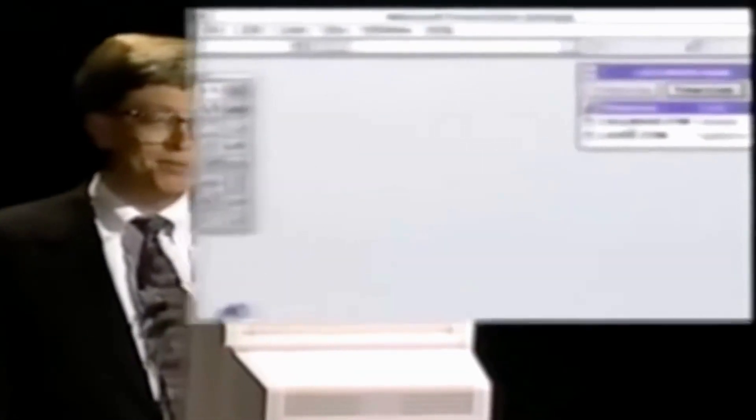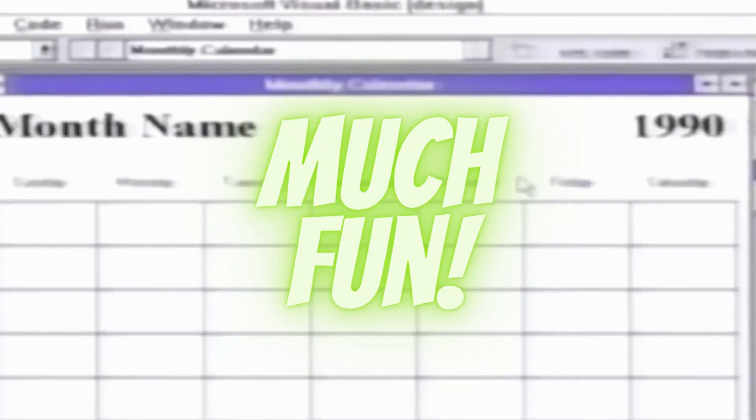My primary school had one computer in the entire school. So when I got to high school and there was actually a room with maybe 10 of them in there, I was pretty blown away. The only problem was our teacher at the time only seemed to know one thing to teach us. It was boring.